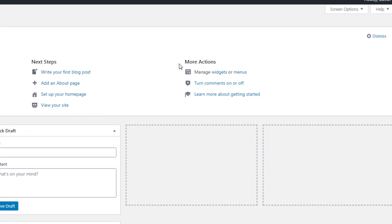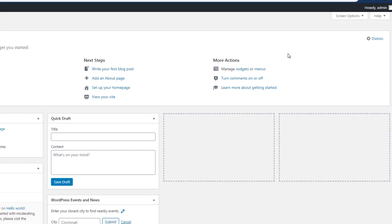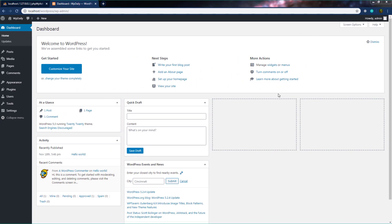On the right side, we have More Actions. This section contains a few links that help you manage your site, including a link to manage your widgets and menu. By clicking on these areas, you can manage the widgets and the menu. You can turn comments off and on. If you want, you can dismiss this panel from the dashboard by clicking the Dismiss button, but I don't recommend it because it's very easy to navigate to different sections using this panel.